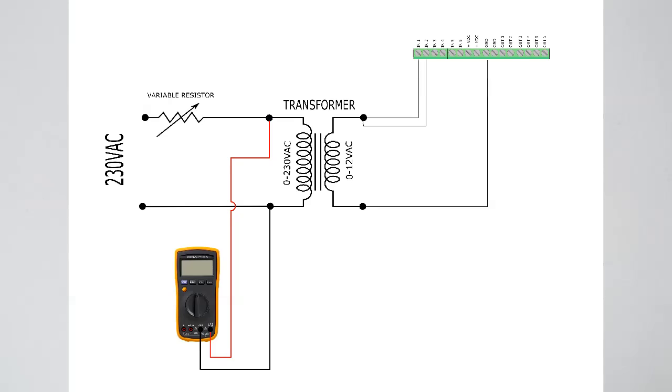This is the schematic of the circuit we will assemble. We will use a variable resistor to adjust the voltage, a 12VAC transformer that we will connect to M2M gateway and use a multimeter to compare values.